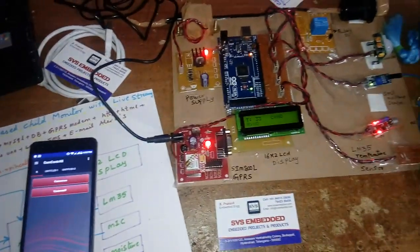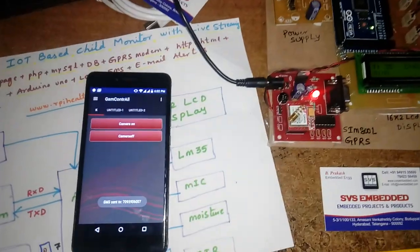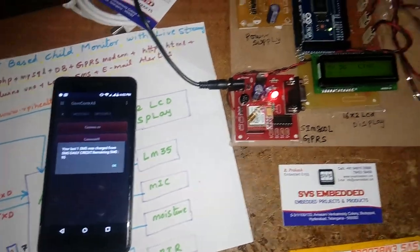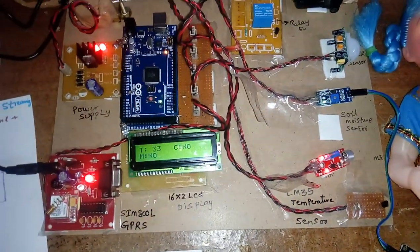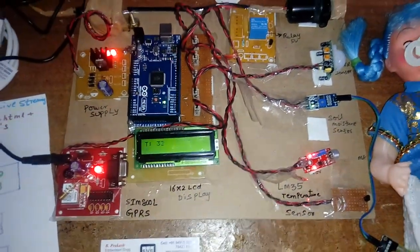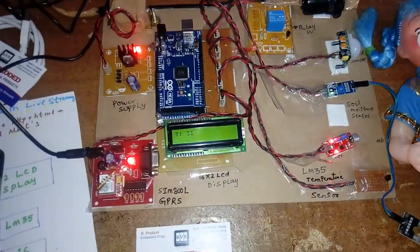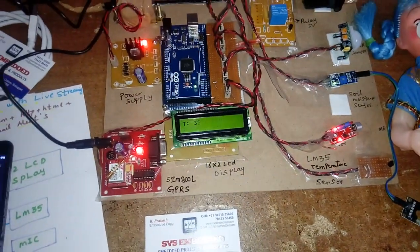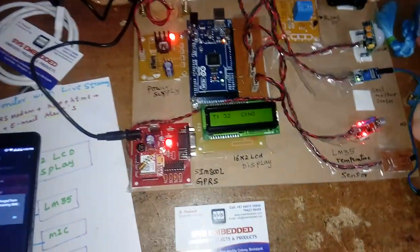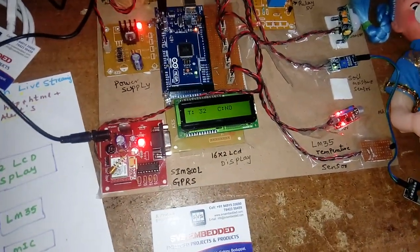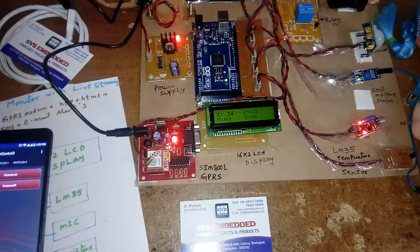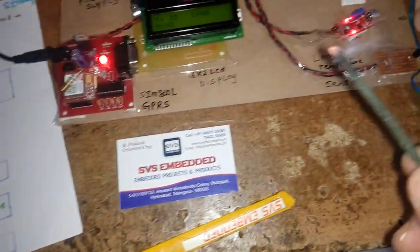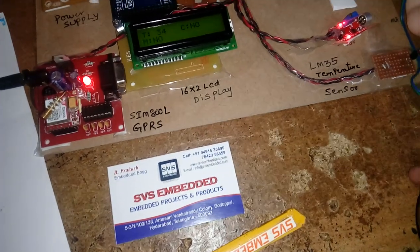Camera off message sent. We got all the alerts. Now we will also check the temperature. I am going to give a high temperature input.